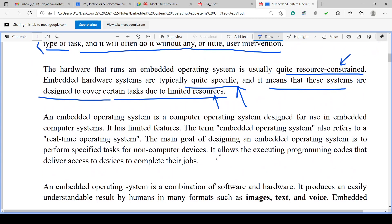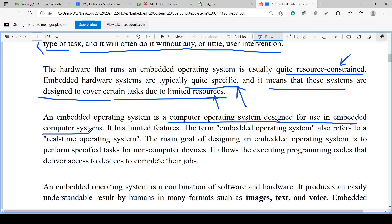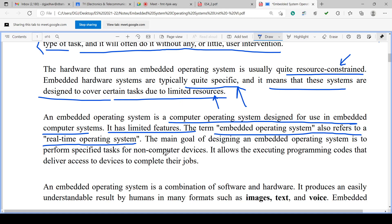The embedded operating system is a computer operating system designed for use in embedded computer systems. It has limited features. The term embedded operating system is also referred to as a real-time operating system. Just remember: embedded operating system is normally a real-time operating system — RTOS.